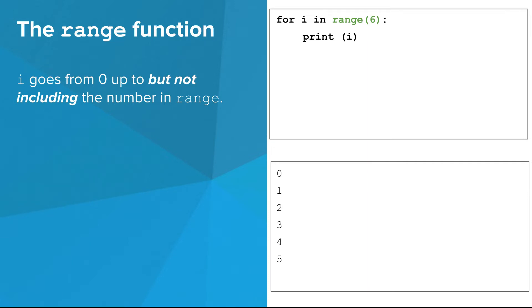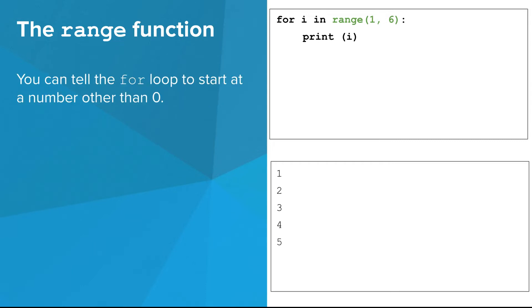Changing the number in range changes what value i reaches before the for-loop ends. In this case, it reaches five, which is one less than six. You can also tell the for-loop to start at a number other than zero.